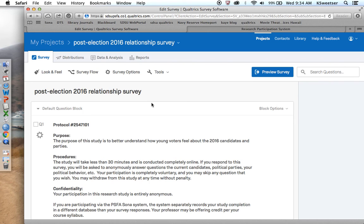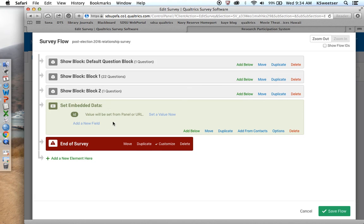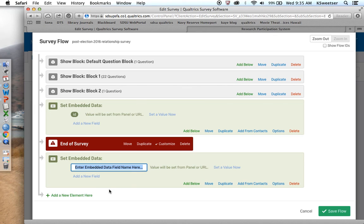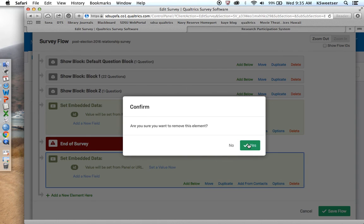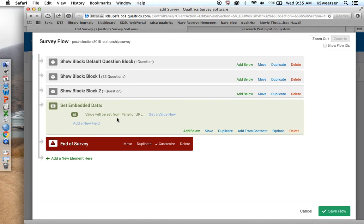One of the first things that I want to do is I want to go into survey flow. I want to make sure that I have this area in here where I am going to tell SONA this person got to this point in the survey and so you can now grant them credit. This one was already set up, but the way that I did it was you're going to click add a new element and it's going to be embedded data. Then you do lowercase i and d and that's it. I'm going to delete this one out because I already have it up in here. This is an important element. If you do not have this in here, then Qualtrics will not speak to SONA. This is one of the many points of failure.